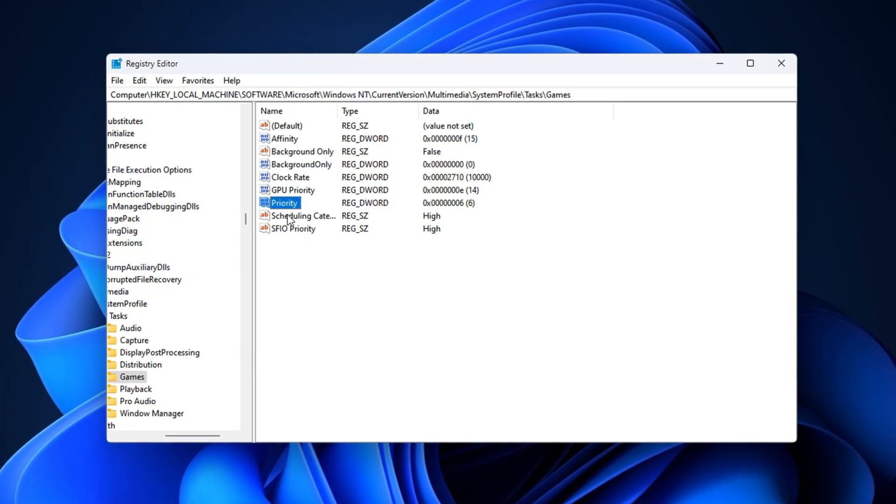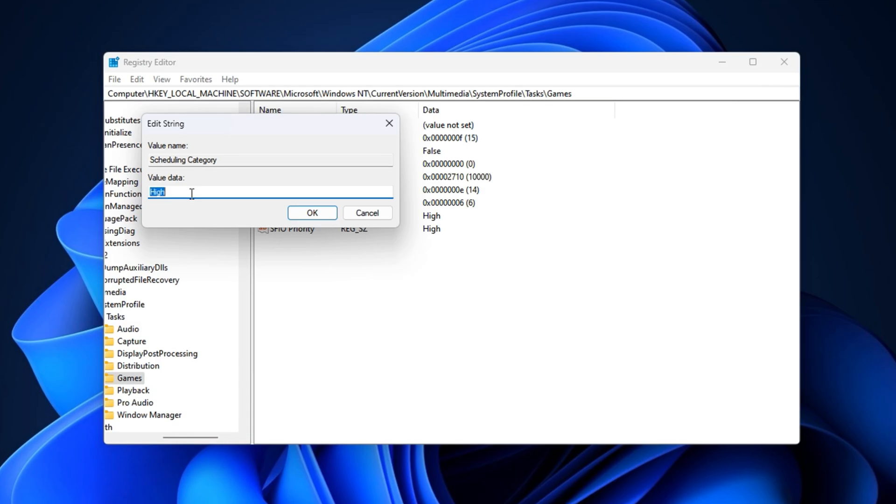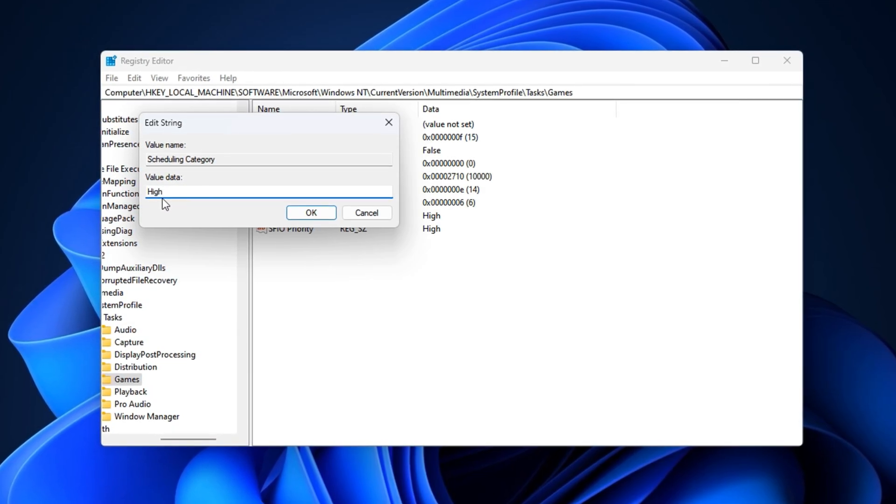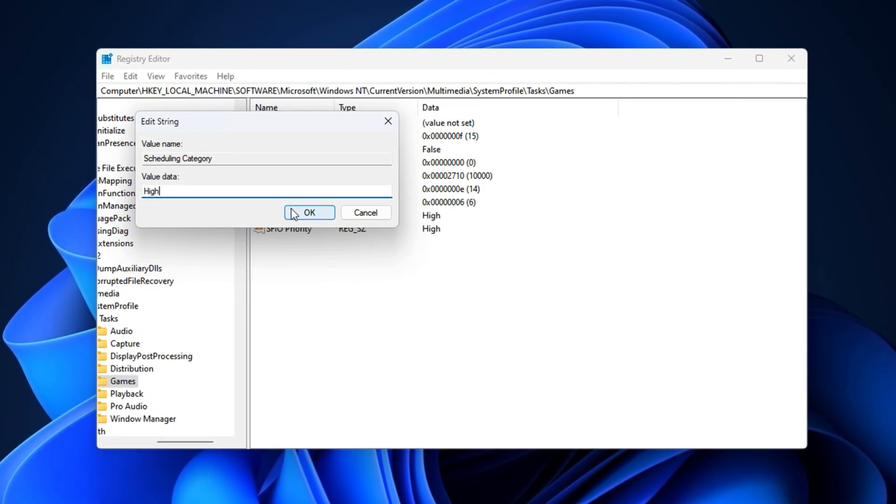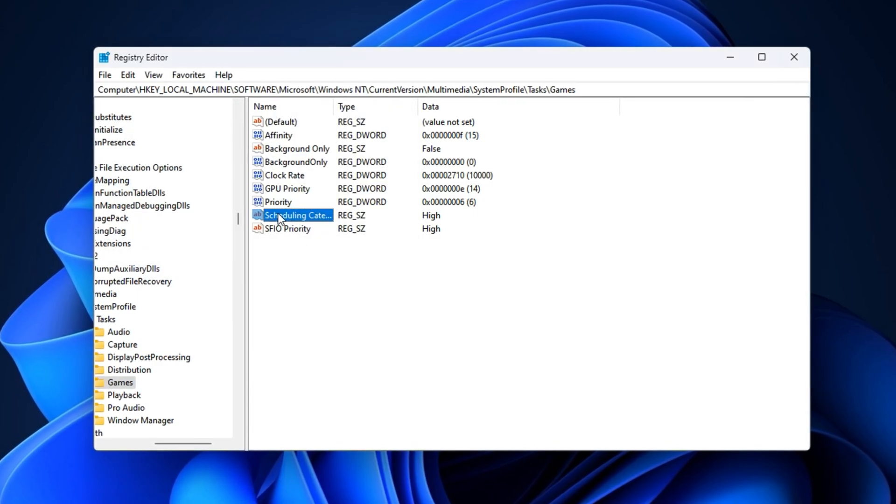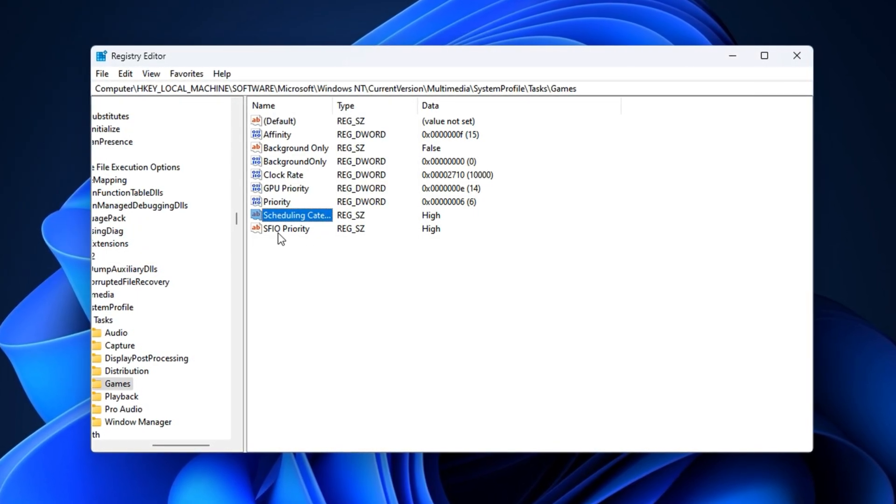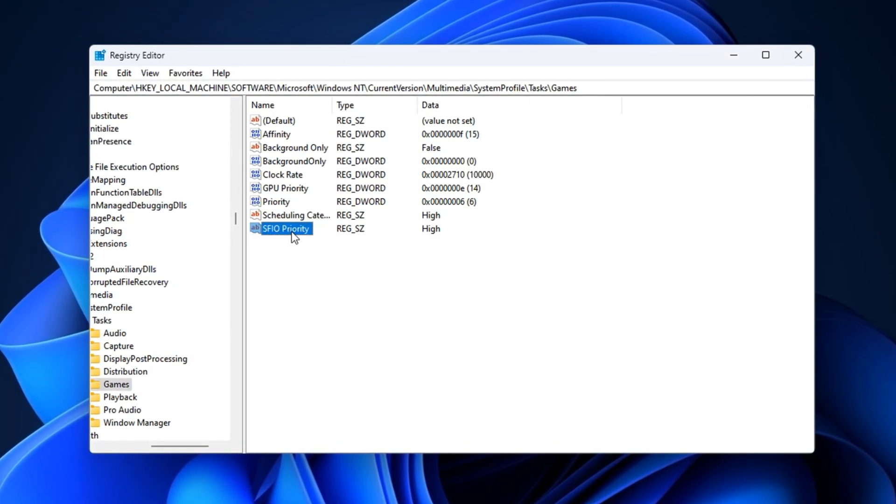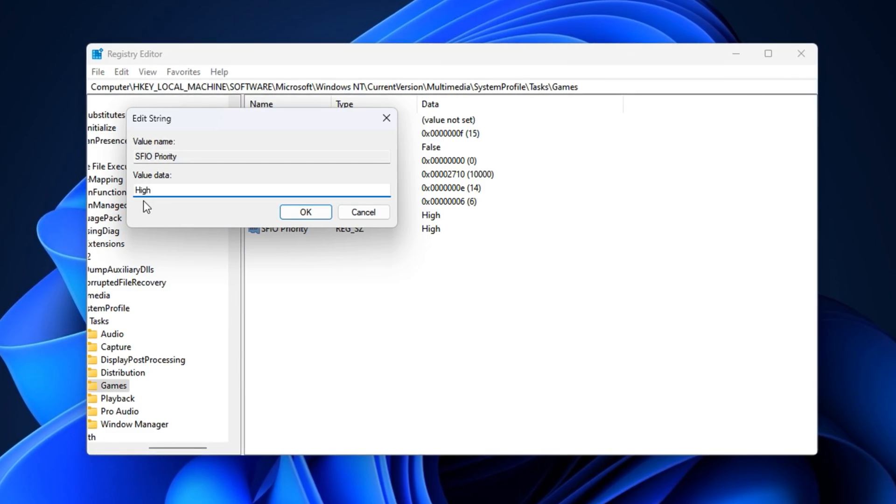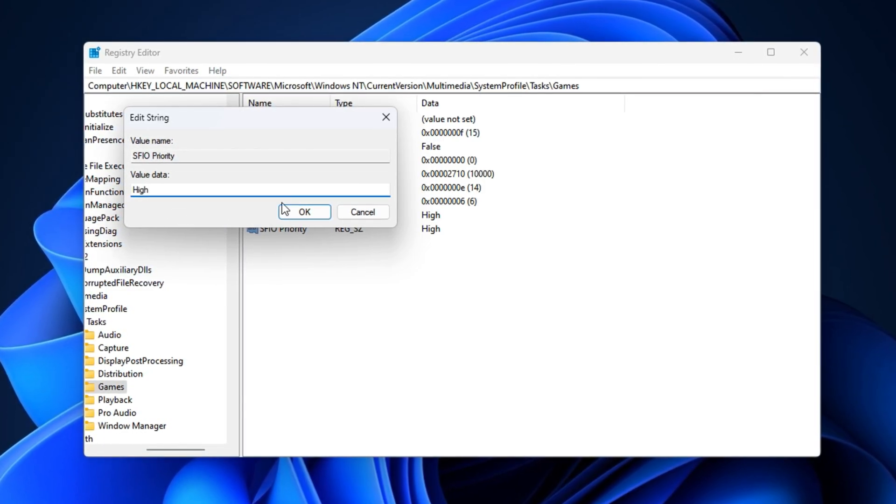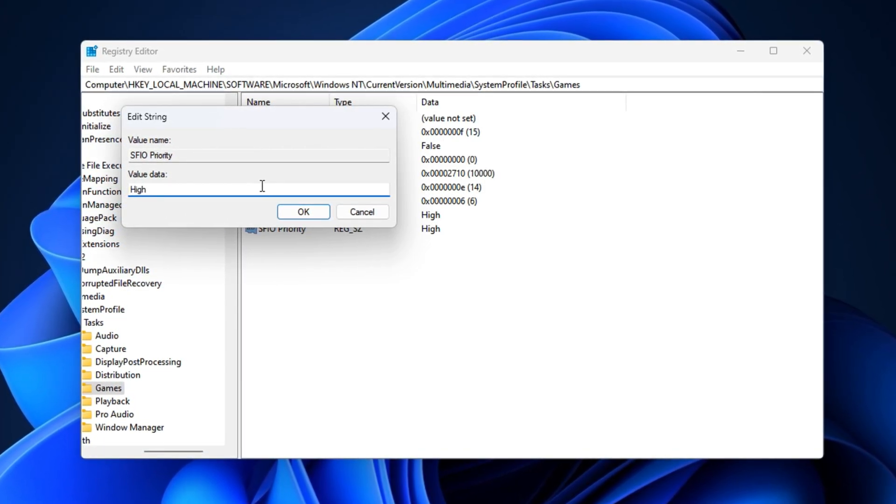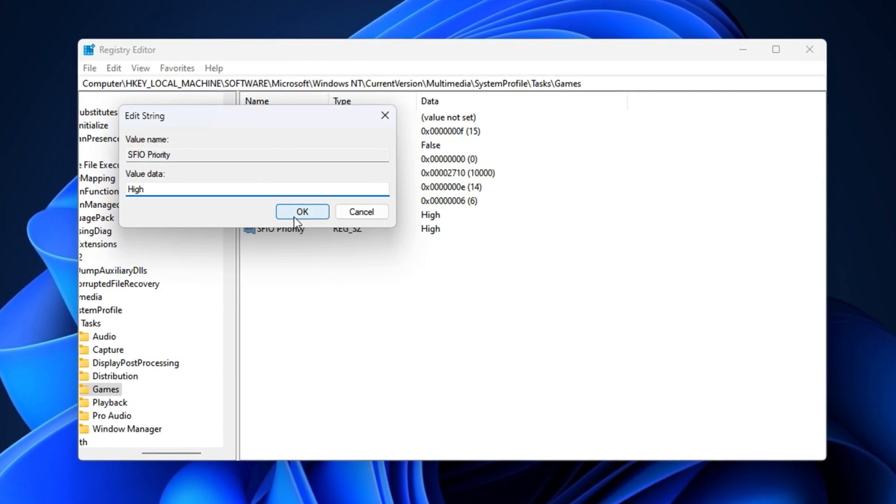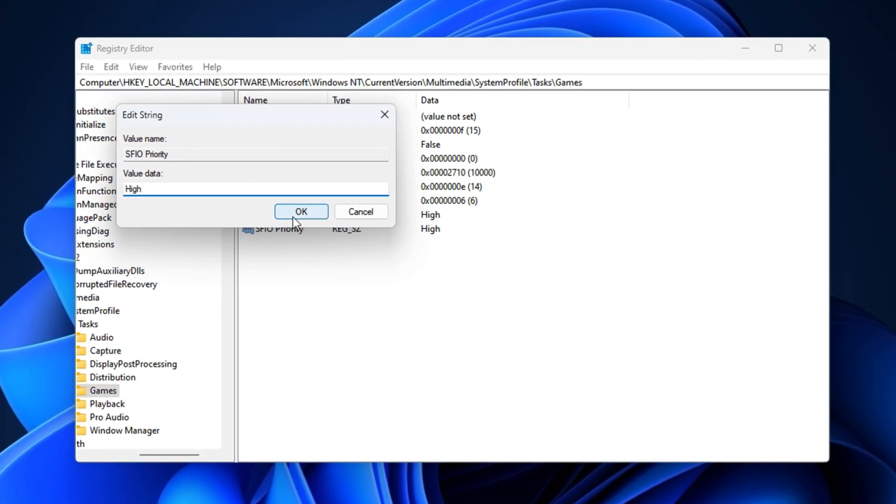Now, locate Scheduling category, double-click it, and type High exactly as shown. This signals Windows to treat the game as a high priority task during CPU scheduling. Finally, open SFIO priority and also set it to High. This tweak gives the game better disk access priority, which helps improve load times and reduces hitching during gameplay.